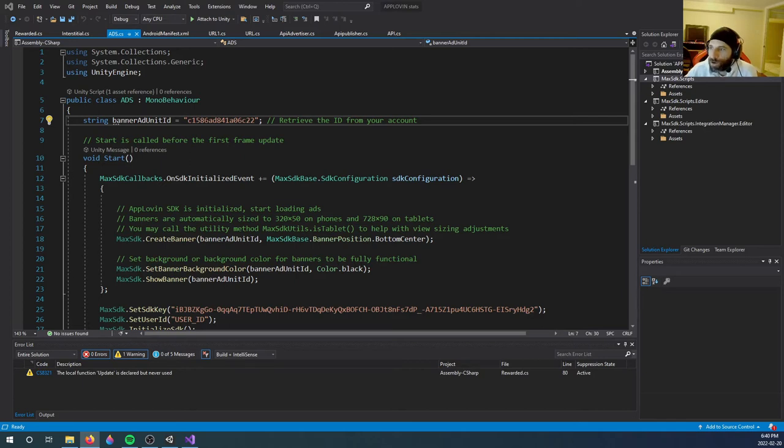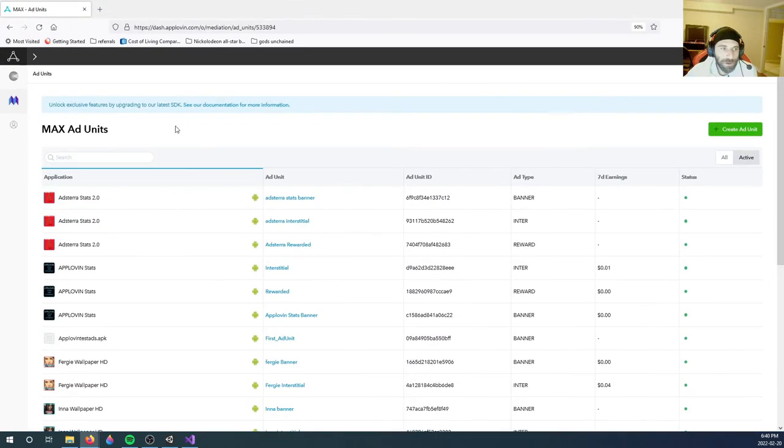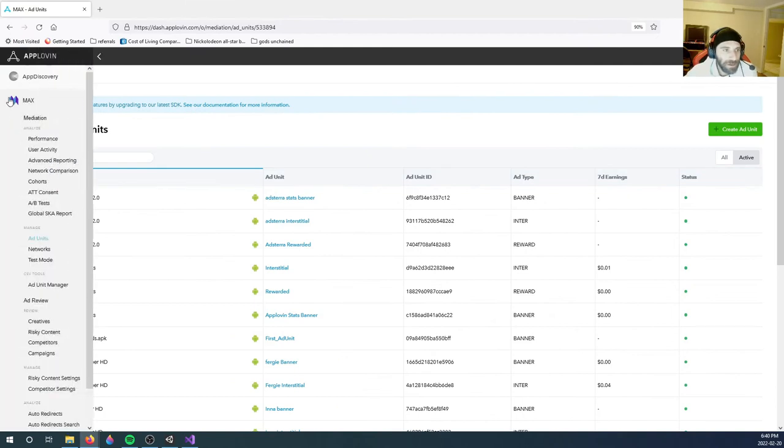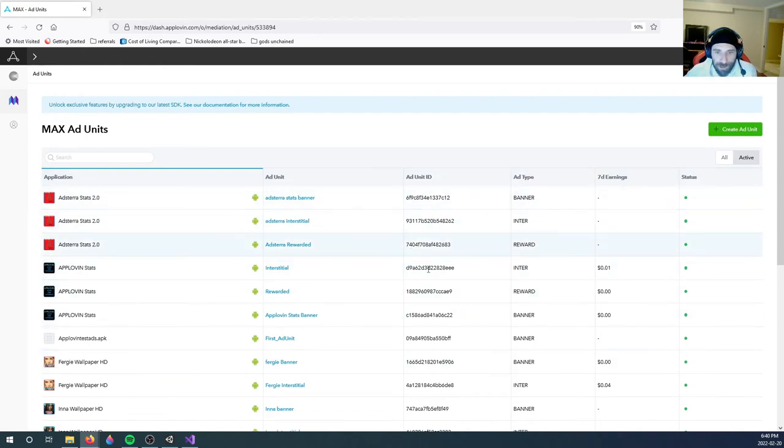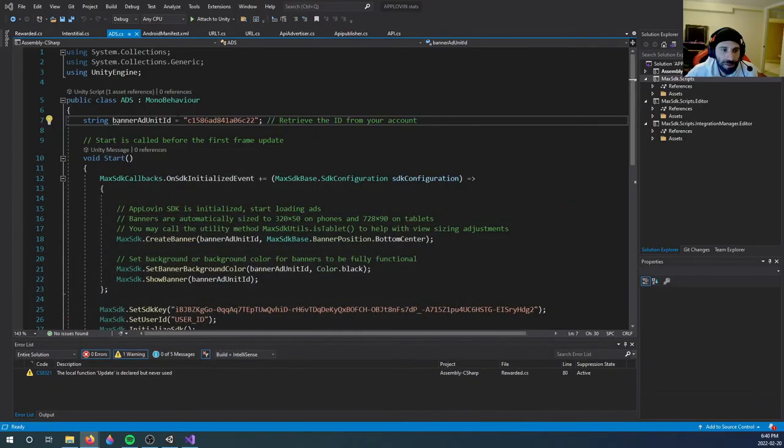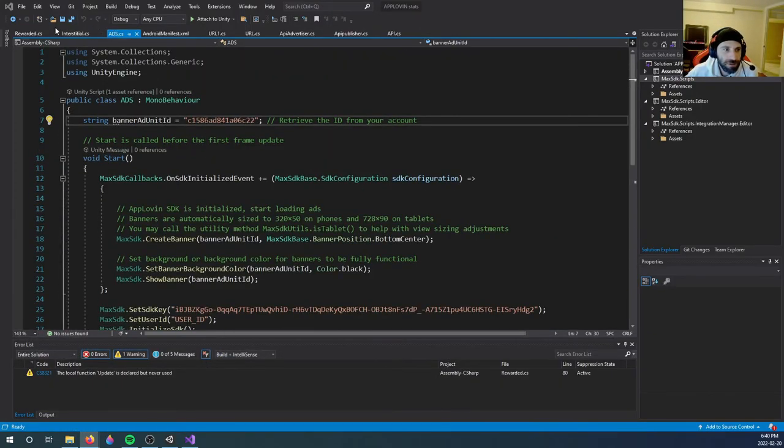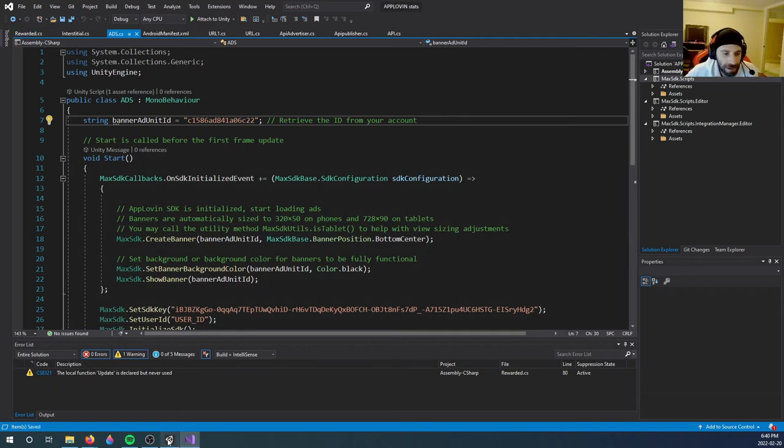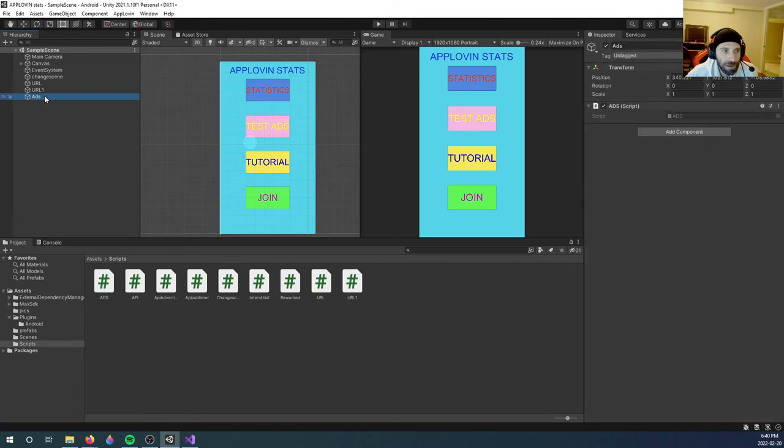And you could find that, let me just show you guys. So if you go here under your Max and under Ad Units, here you will see your ad unit ID for all your different apps. So here's the ad unit ID for the banner, so you just copy that, put it in here. And this should deal with your banner. Save it and you got to attach it to an object. So I made an object called Ads and I just attached my ads there.